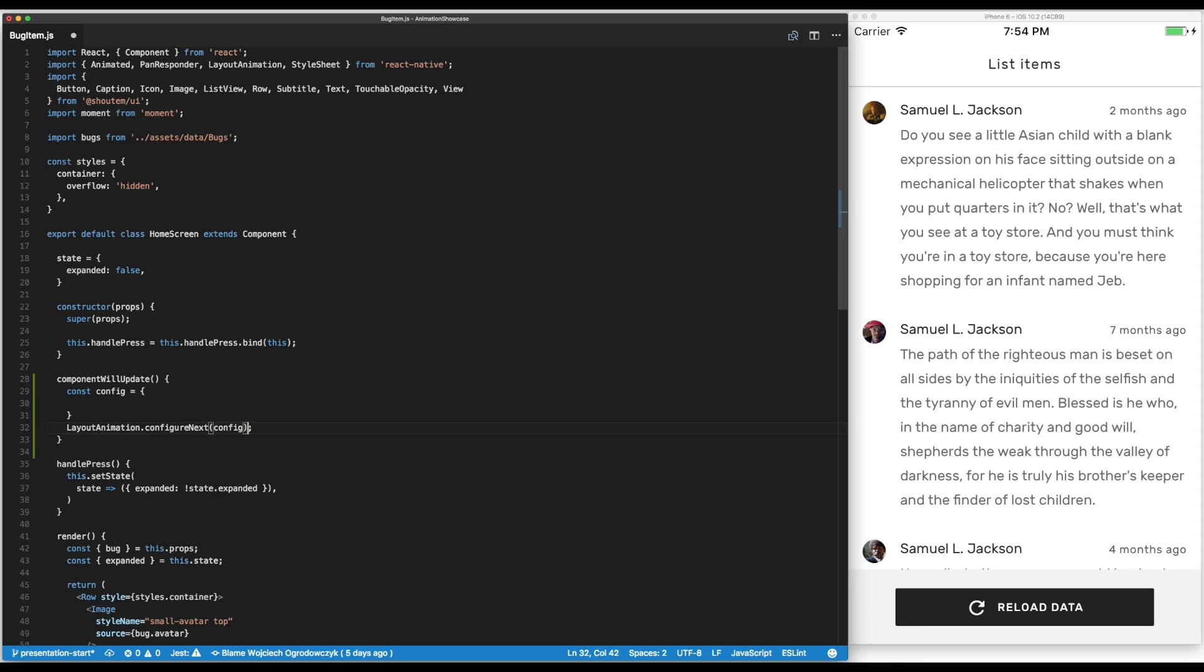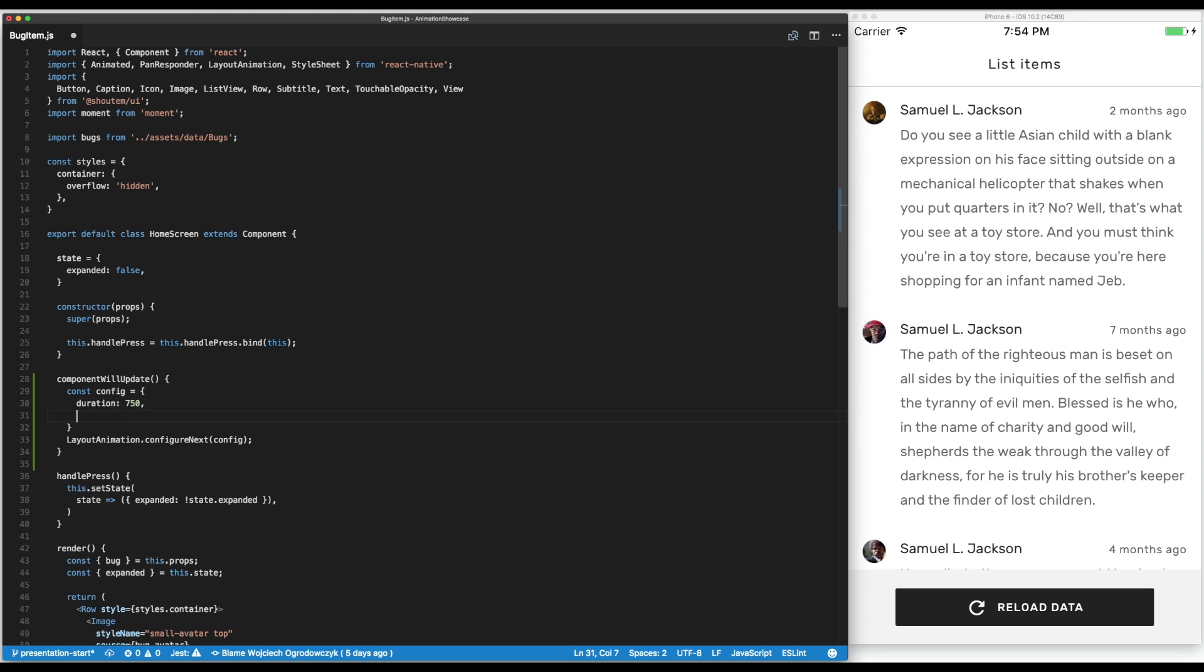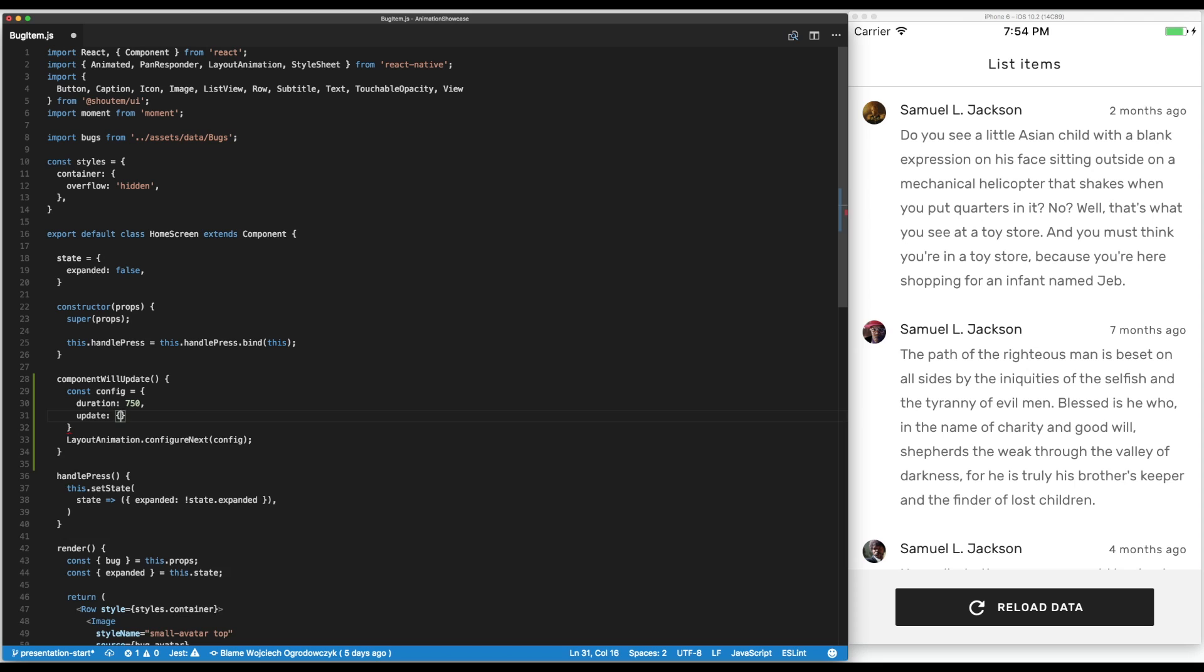There we can set a duration of let's say 750 milliseconds and we have to tell what kind of transition we're expecting. Because we can have different animations for creating a component where we introduce a new component that hasn't been displayed before.